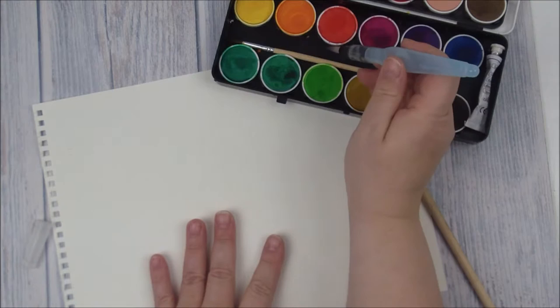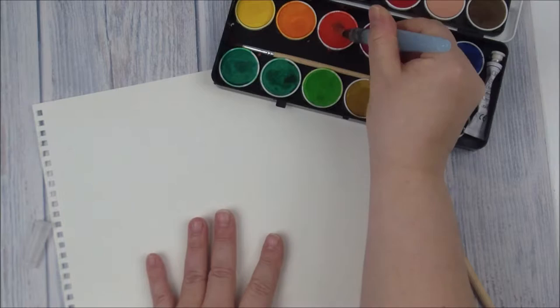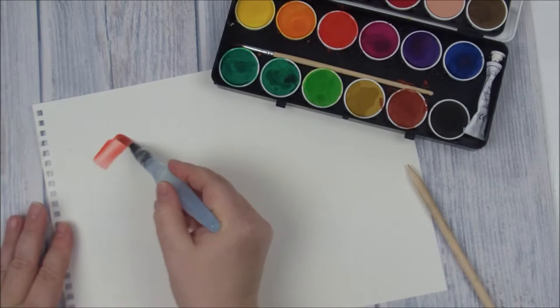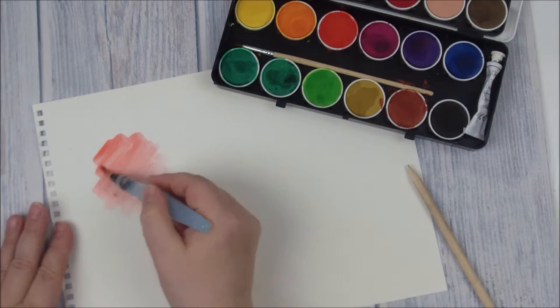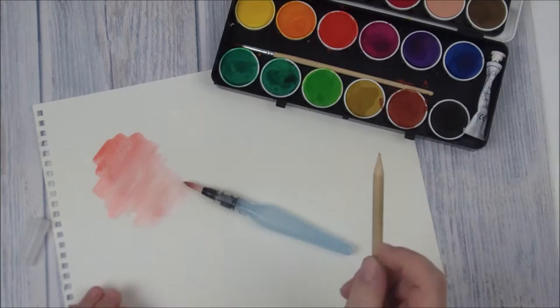We're just going to use red. I'm going to squeeze a bit of water in. You want to make your paint quite wet initially for this and you'll see why. Then just pop on your watercolor onto the paper. This is best with watercolor paper because it's a little bit fibrous.